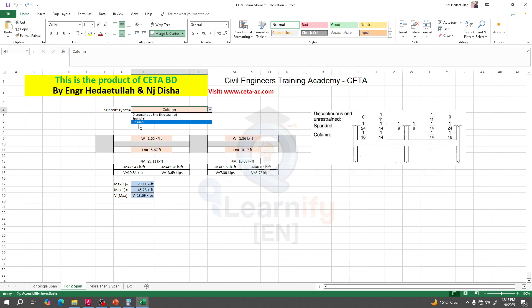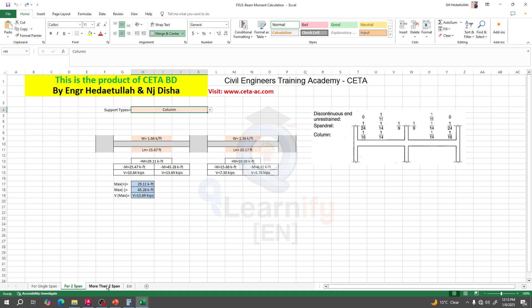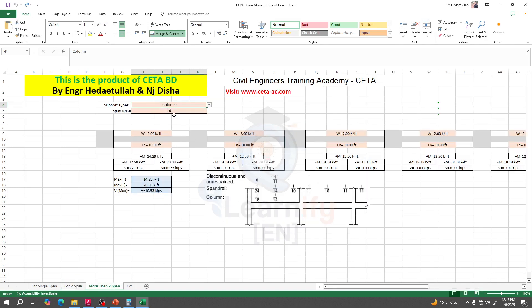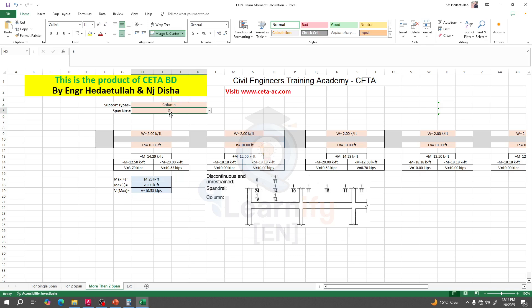You select whether you have a spandrel, column, or discontinuous end. Since we have a column connected, I will take that option. If you have more than two spans — three, four, or five spans — you provide that number here. This value should be three or more, as we use it for more than two spans.